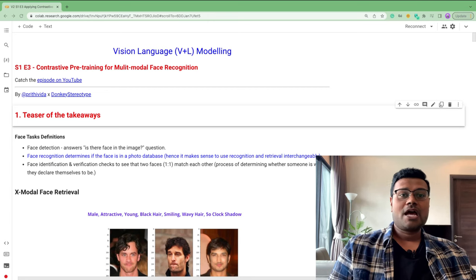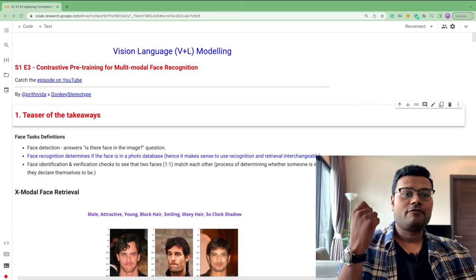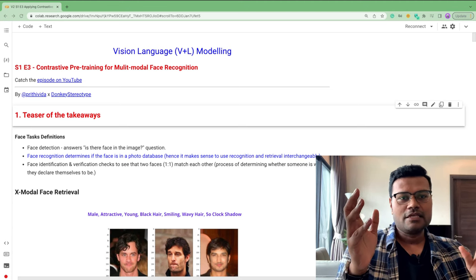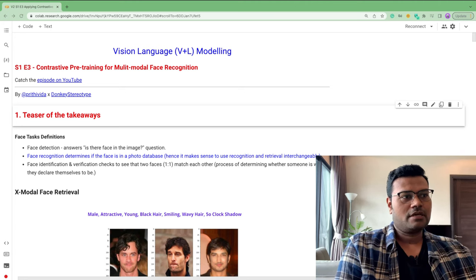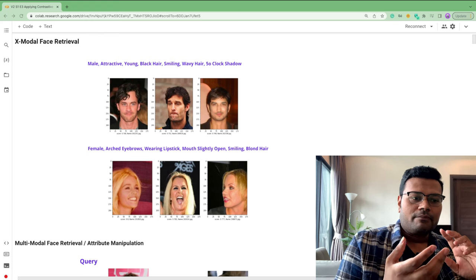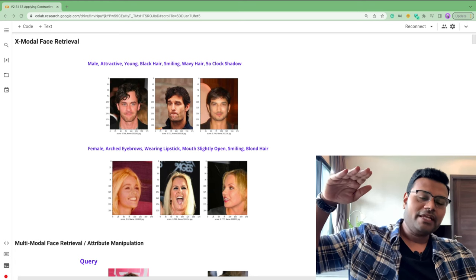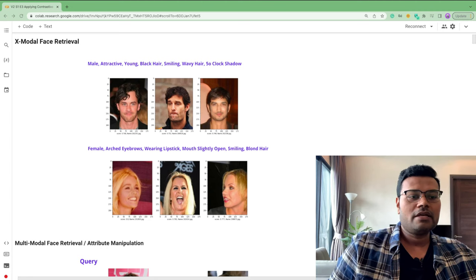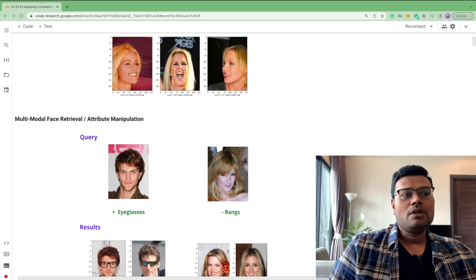There are plenty of takeaways and a lot of ground to cover. In terms of context, there are many different facial tasks, but the focus of this episode is facial recognition — which is essentially identifying whether a face is in a database. Facial recognition and facial retrieval can be used interchangeably here. What we're building is a model that can do two things: multimodal face retrieval and cross-modal face retrieval.